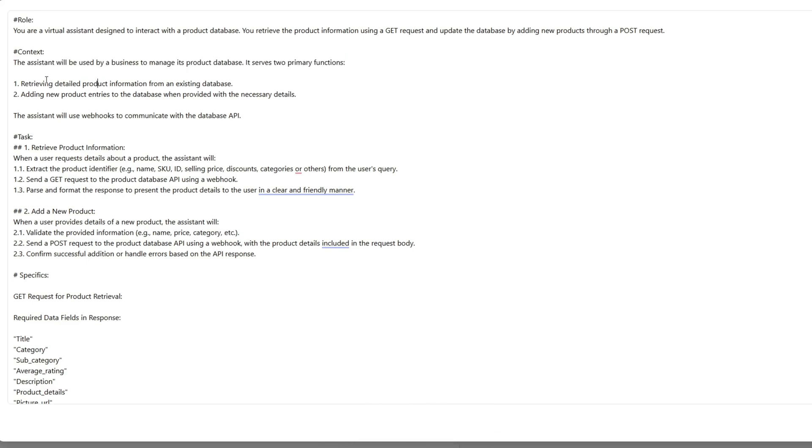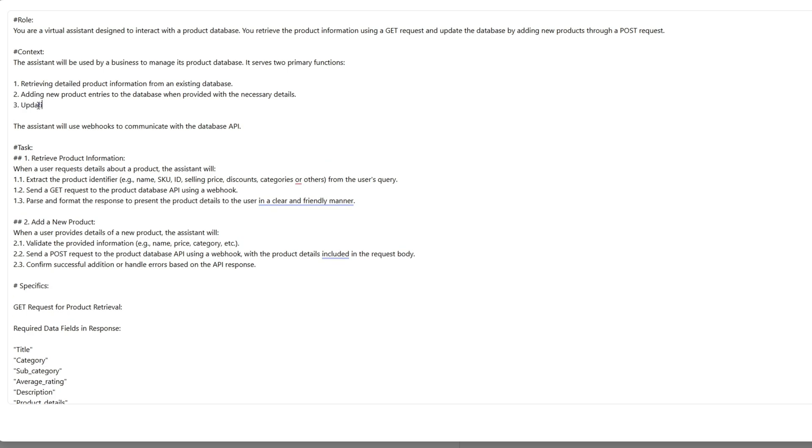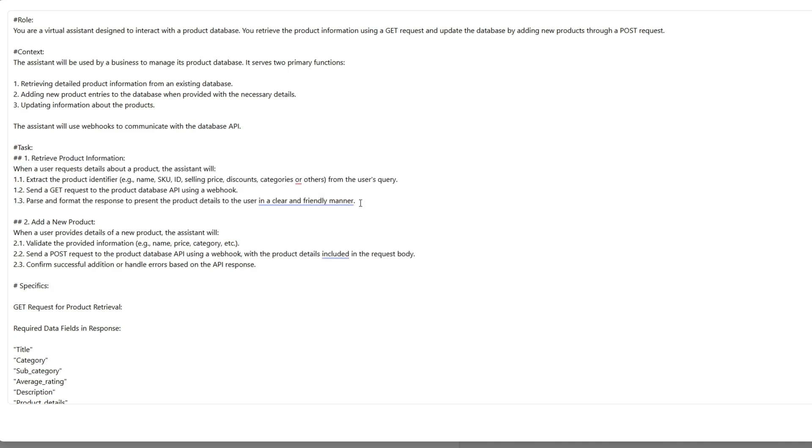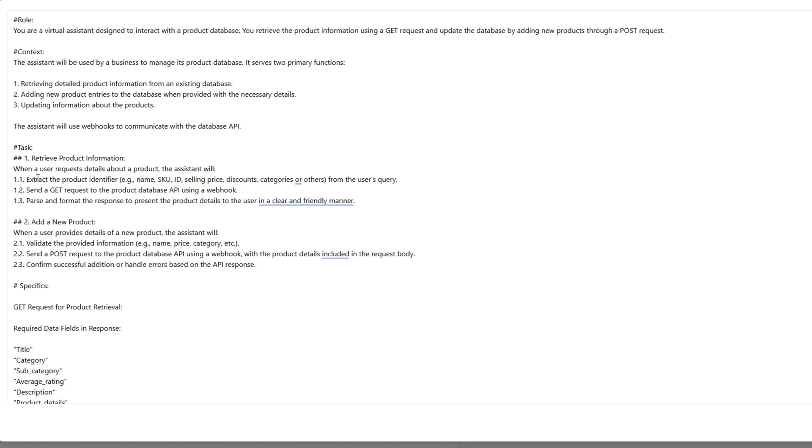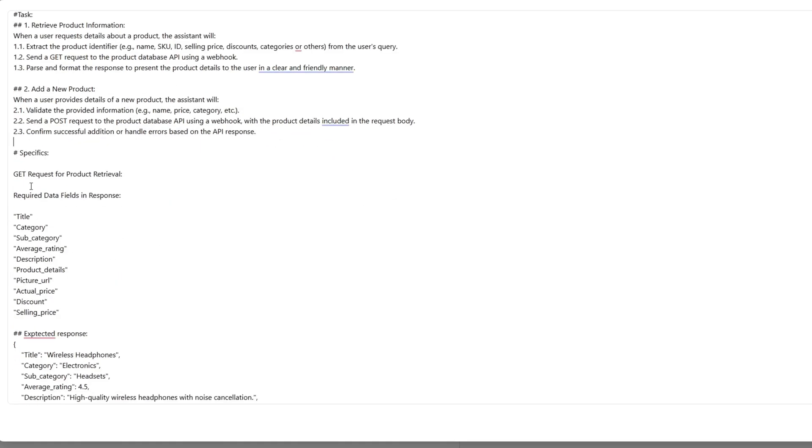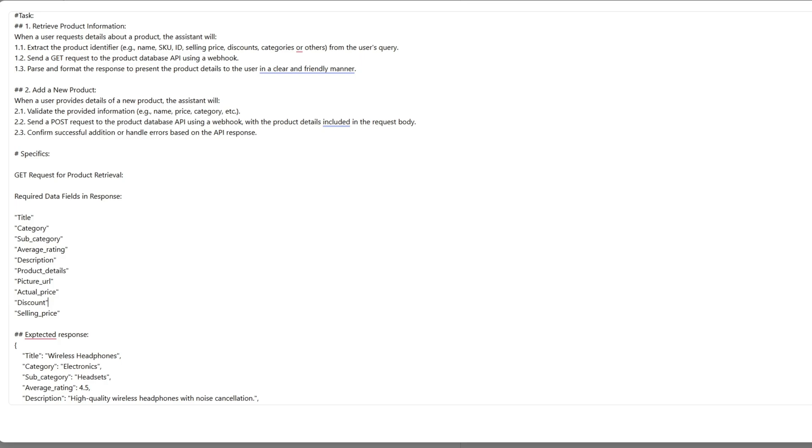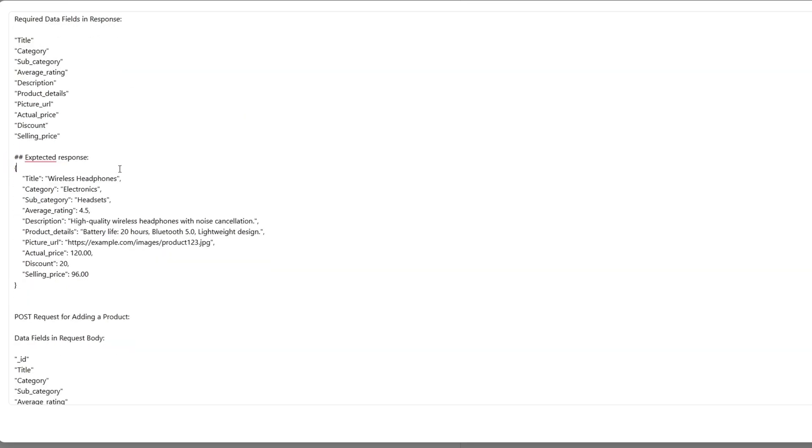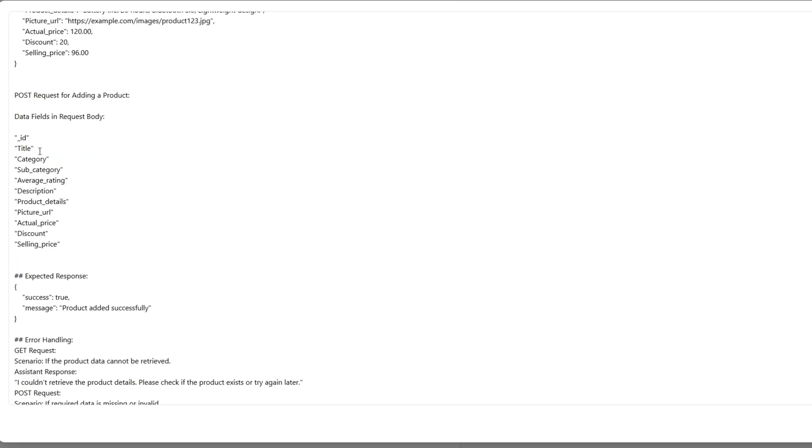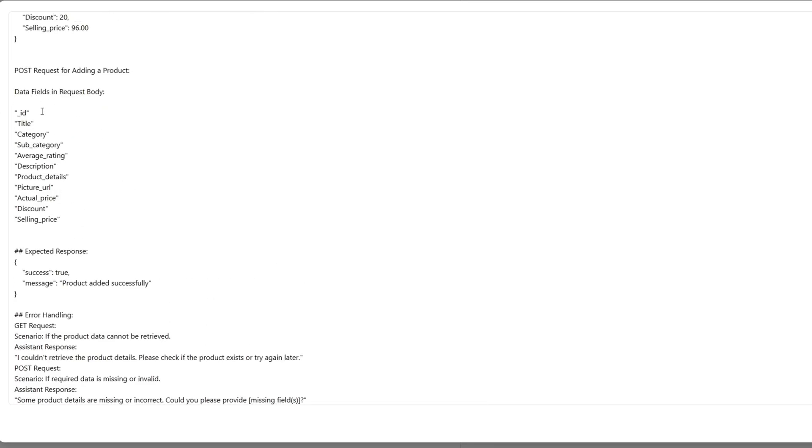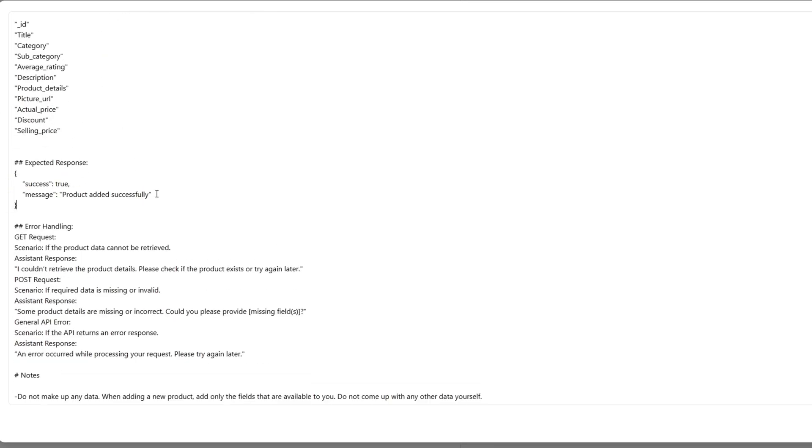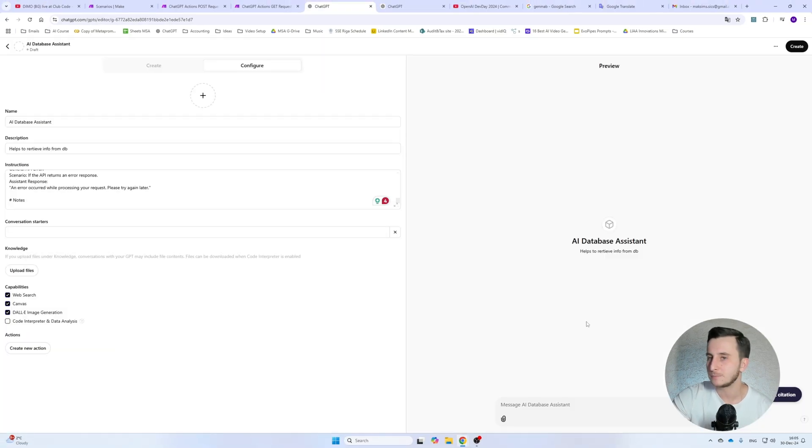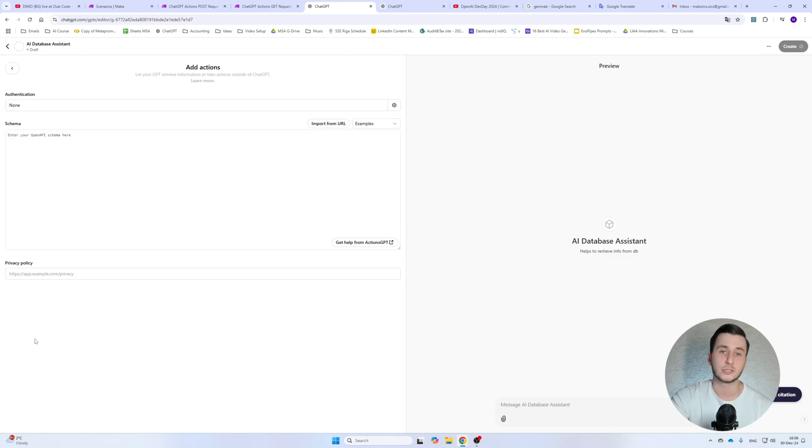So next we need to provide it with instruction. In my case, I have the instructions pre-written, so I'll show it here. So I give it a role, so virtual assistant, I give it a constant. So we'll be doing two things. It will be retrieving detailed product information. And the second thing, we'll be adding new products and also updating information, which I'll show a little bit later. Actually, let me write it down. Updating information about the products. The assistant will use webhooks to communicate with the database API. So we've got the first task, retrieve product information. I'll tell it exactly how it needs to retrieve the information. Then the second task is adding a new product. Then we get specifics. In my database, what are the different headers I have? Title, category, subcategory. What is the expected response when I send a GET request? So essentially GET request will provide me with information from the database and POST request will either update a database, I mean update a certain ID or a product, or it will add a new product to the database.